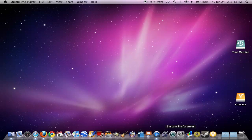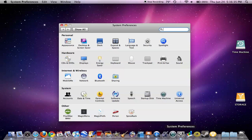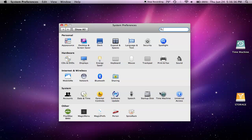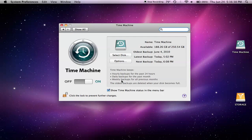First, what you're going to want to do is click System Preferences, go to Time Machine. If you've never used it before, it will be in the Off position. You want to switch that to the On position.